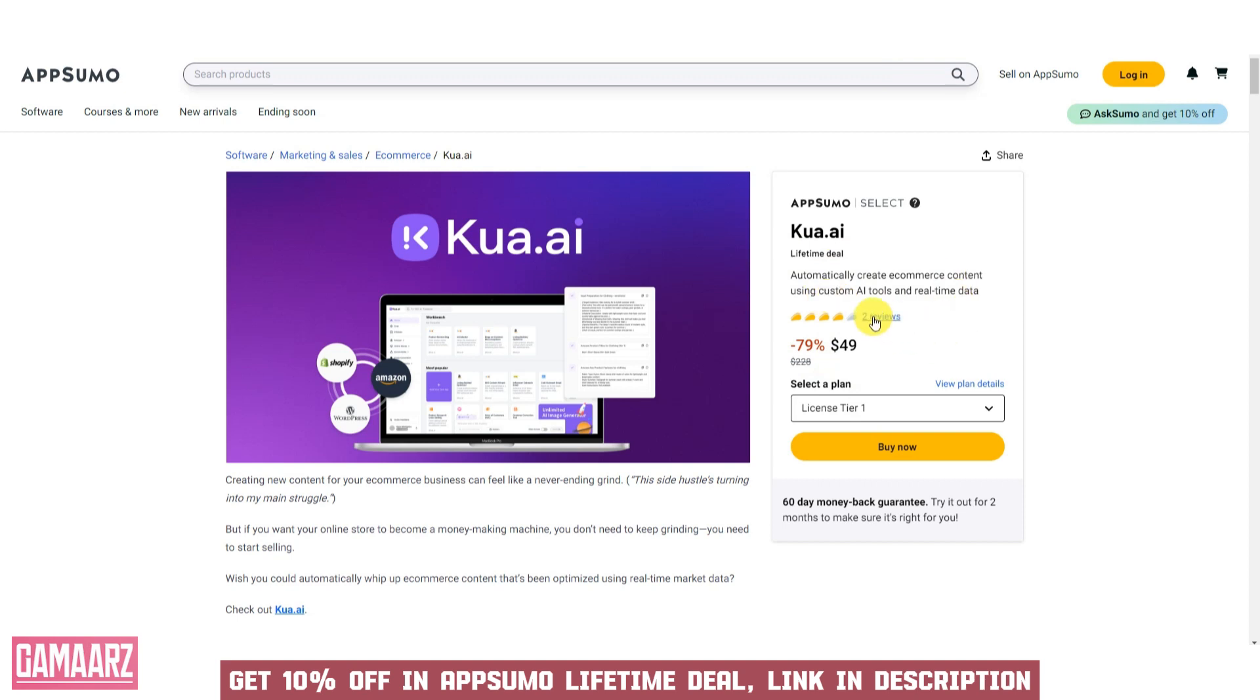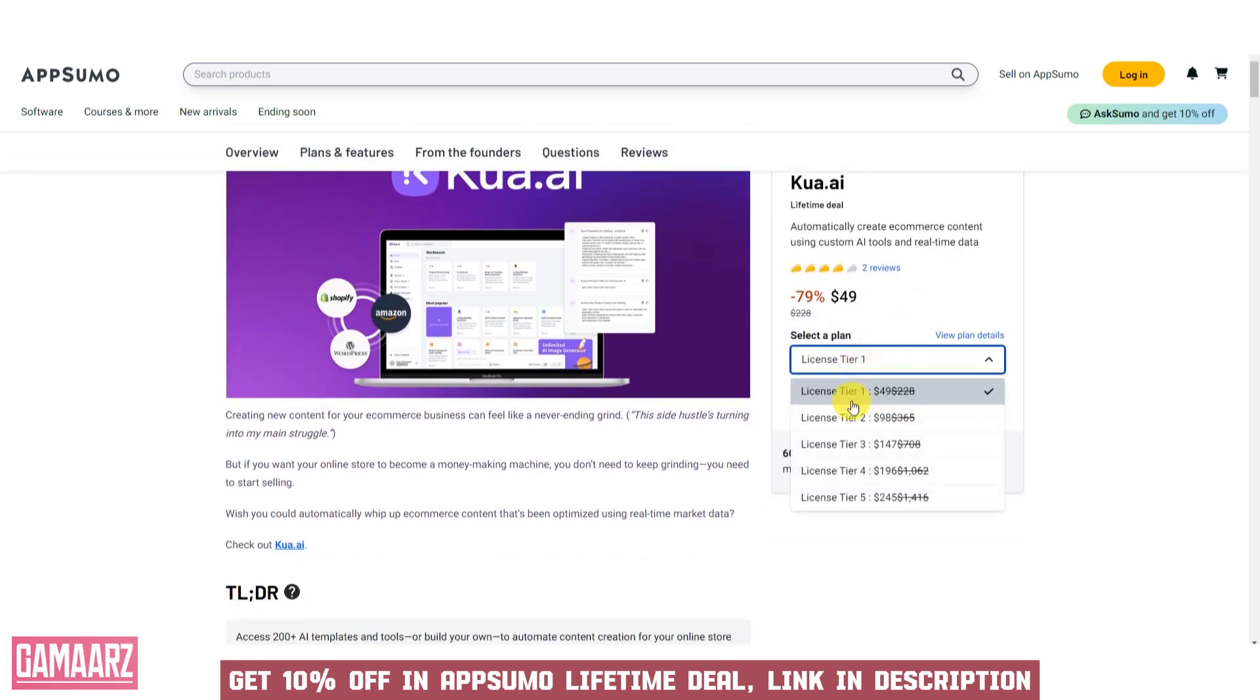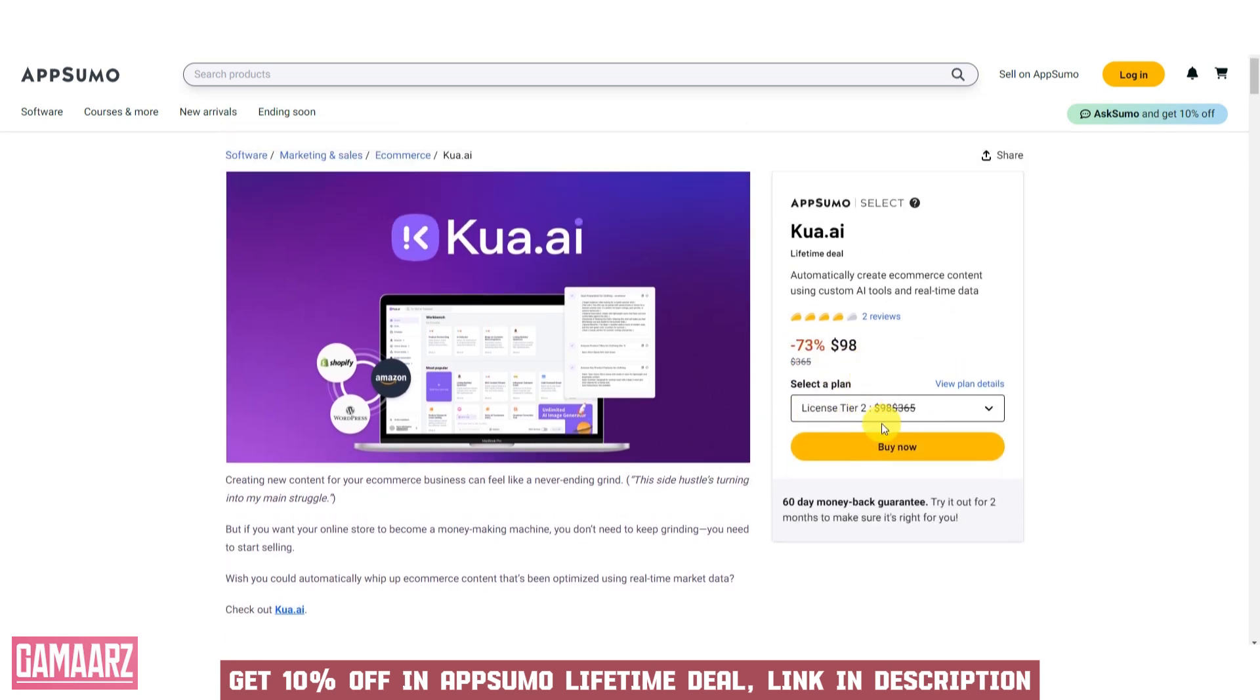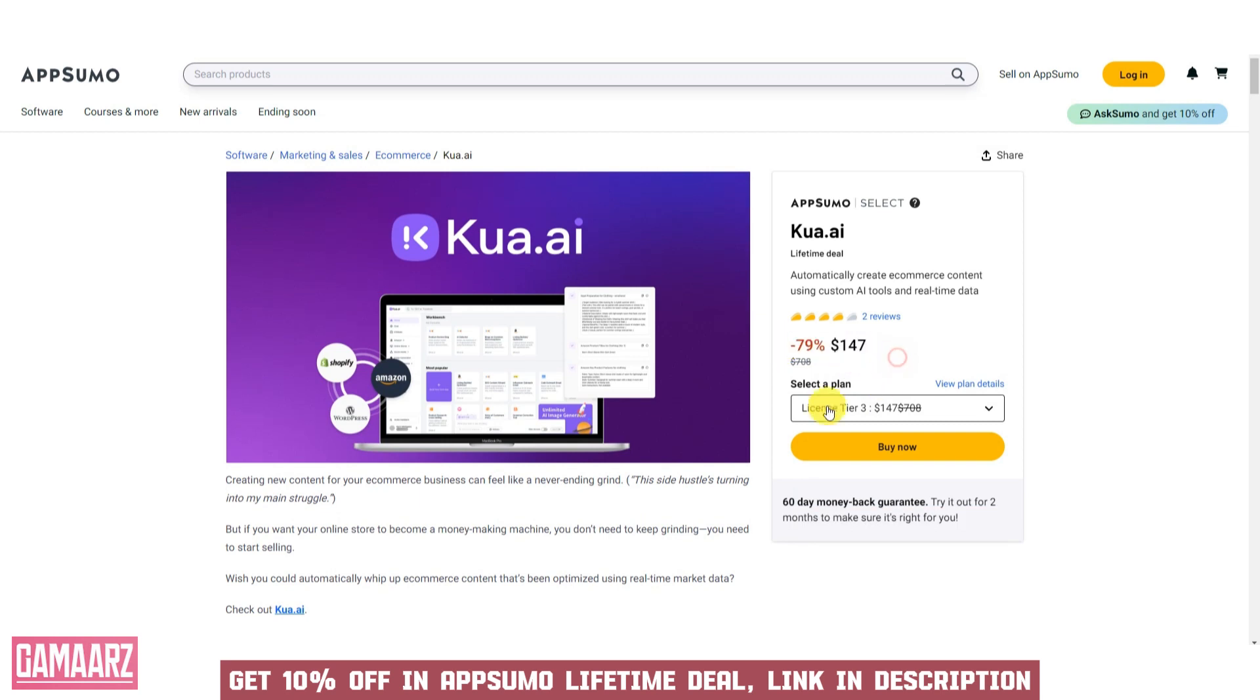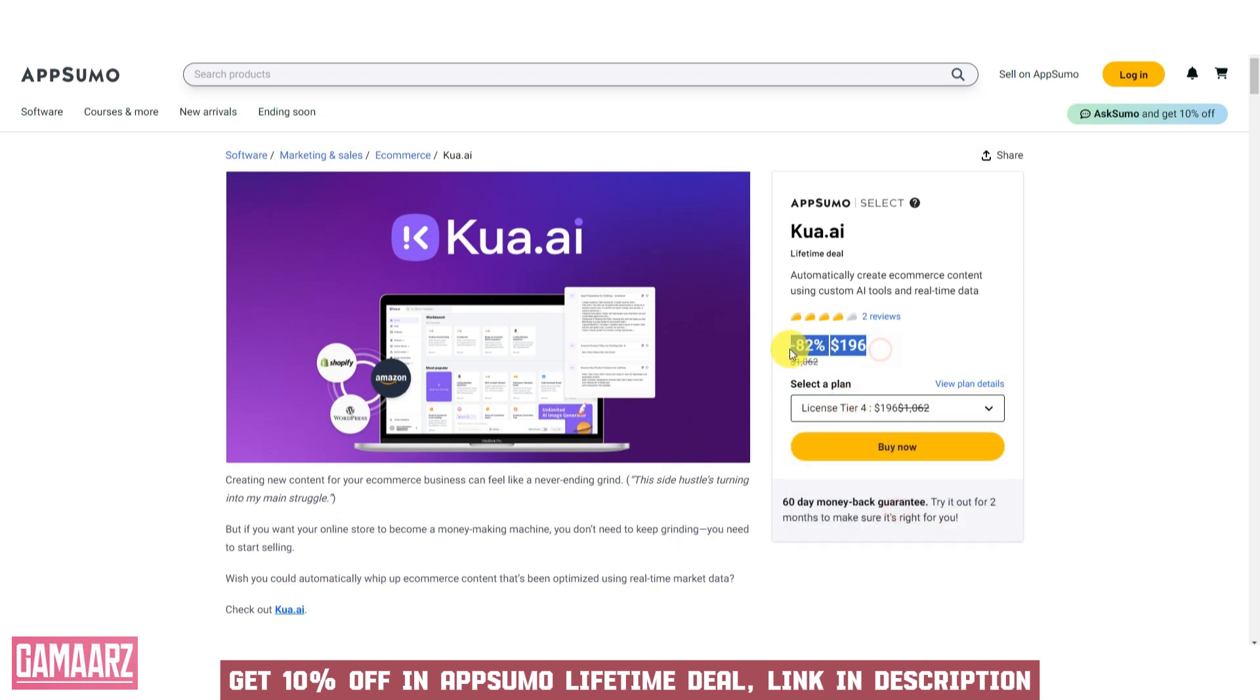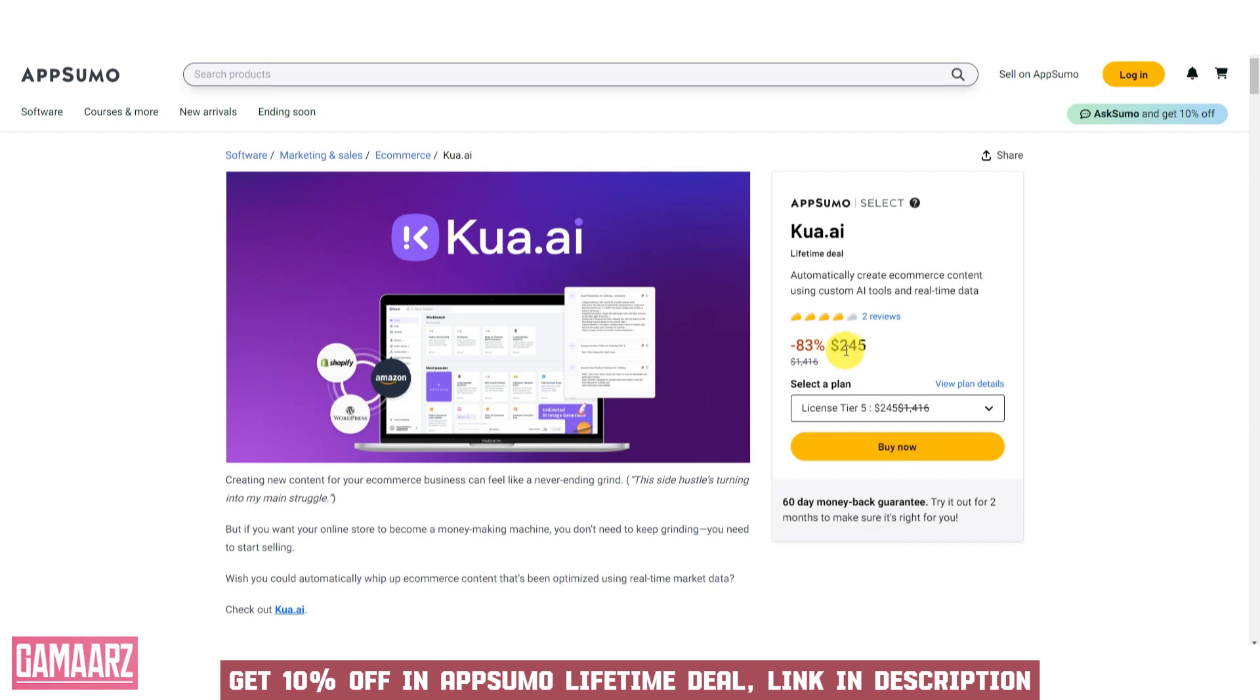When reviewing software, consider the following factors. Purpose and use case: understand the primary purpose of the software. Is it designed for a specific industry, task, or use case? Knowing the intended purpose can help you assess whether it aligns with your needs.